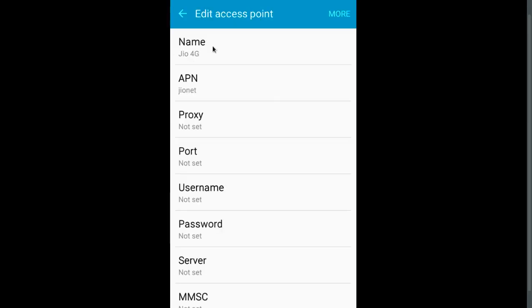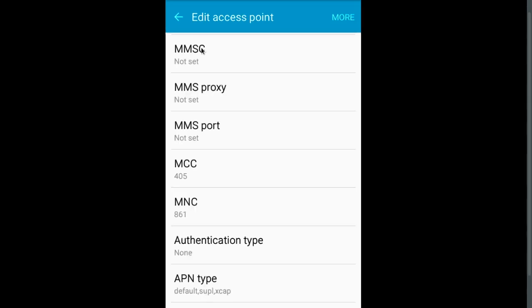For the name you can give any name. APN should be GeoNet. MCC 405, MNC 861.